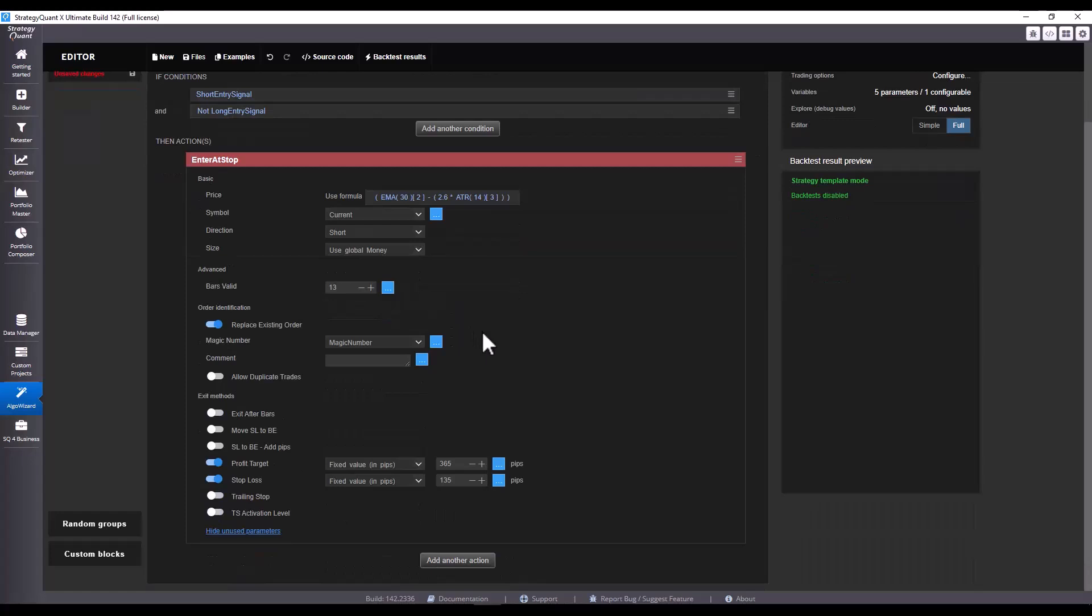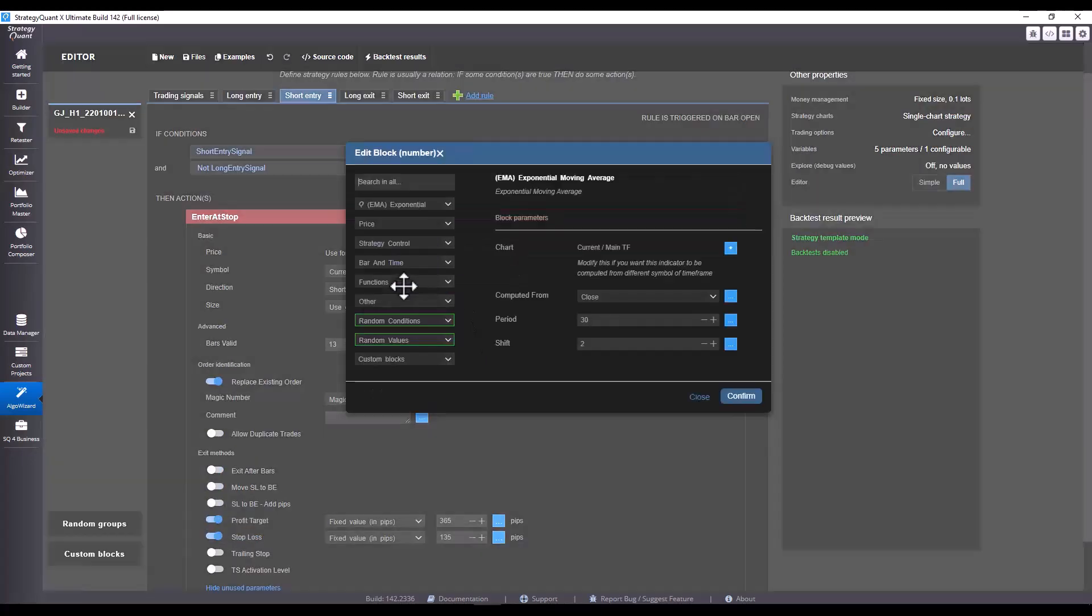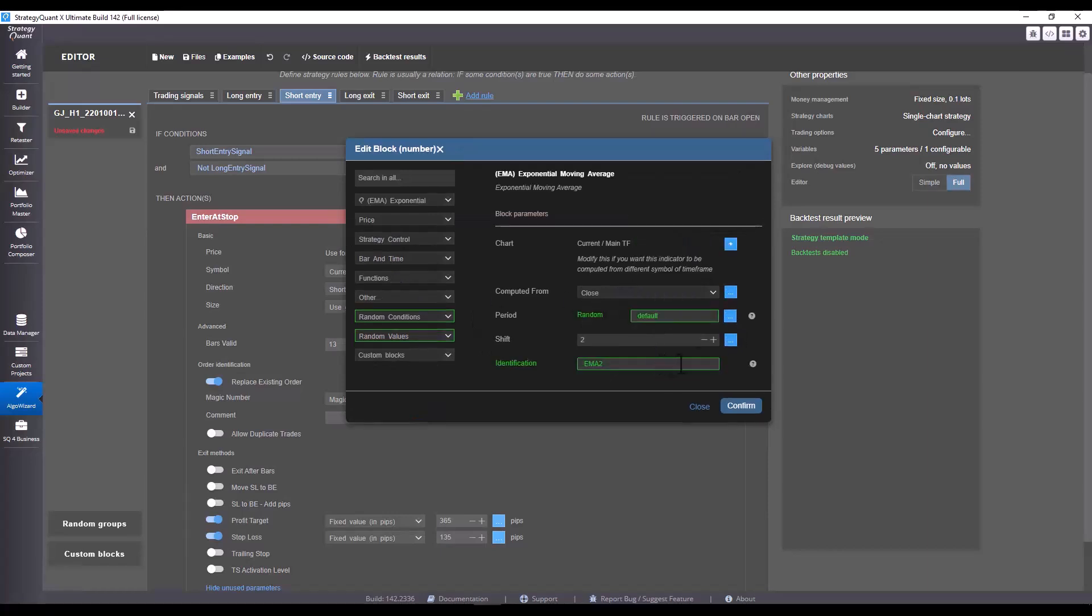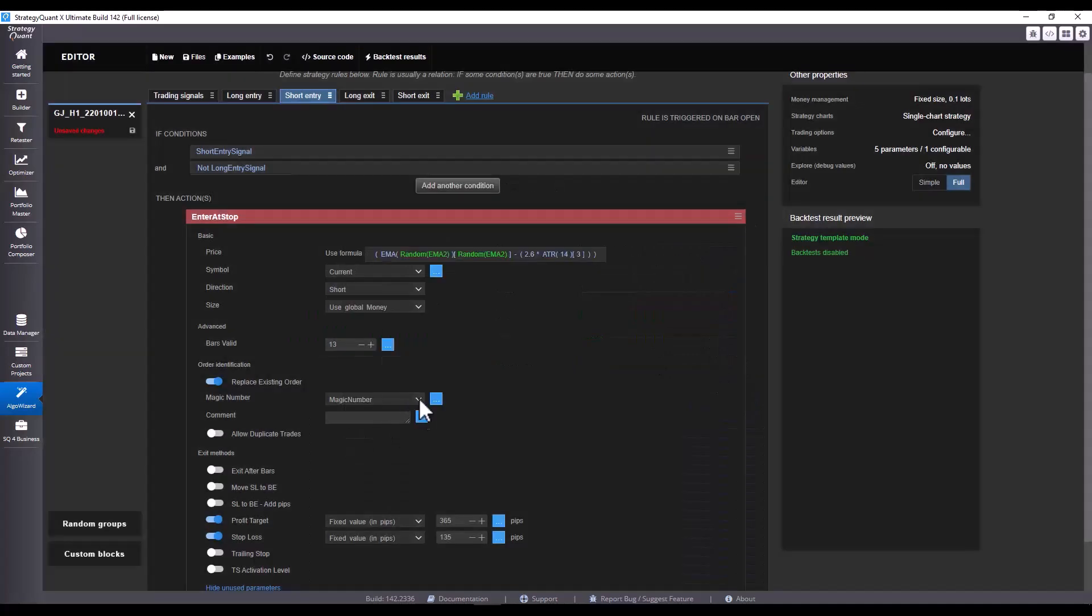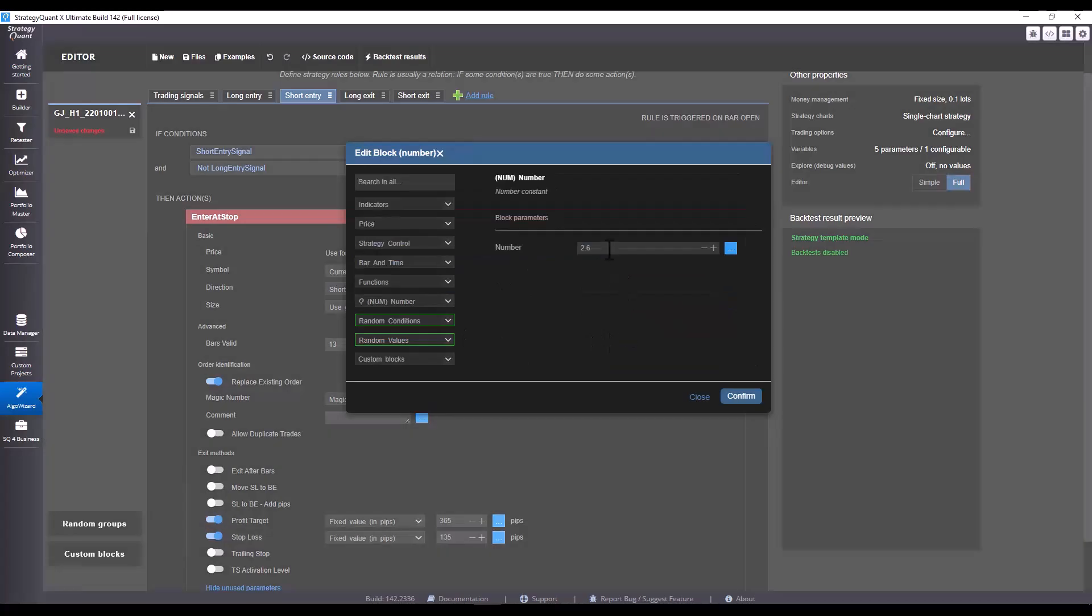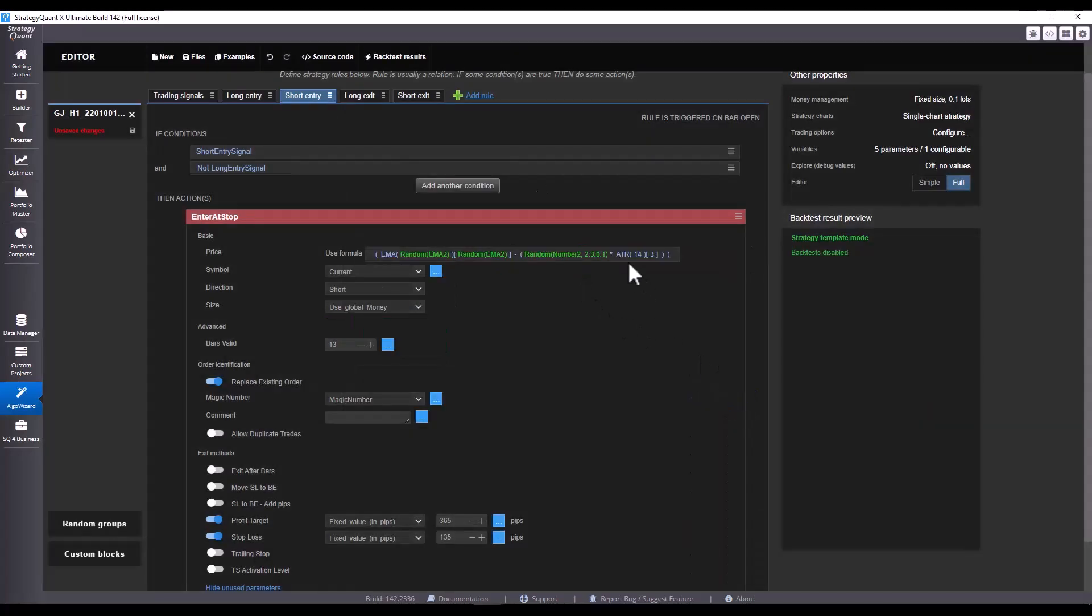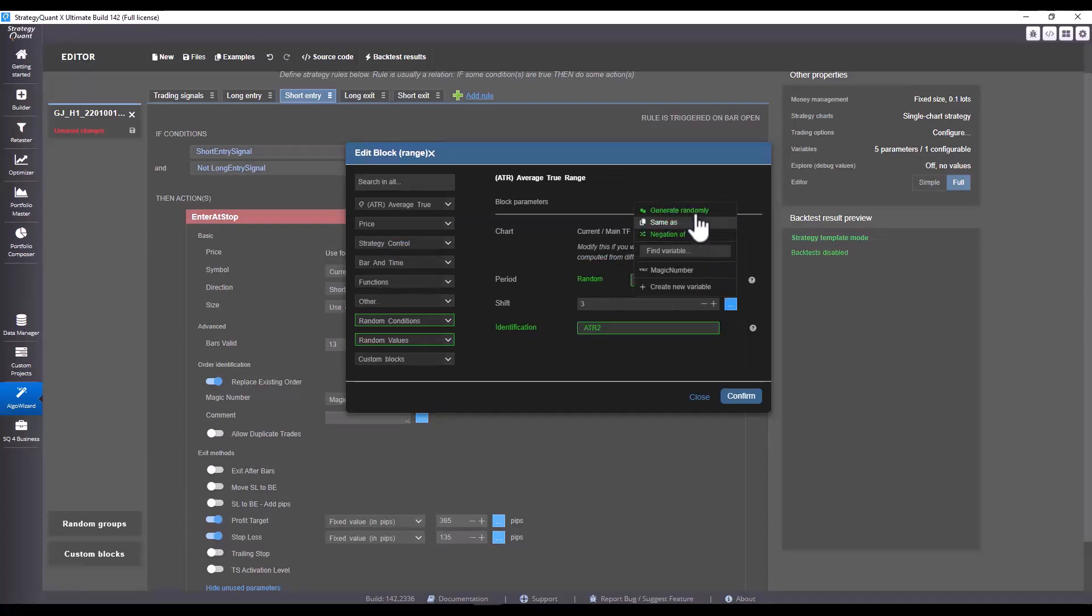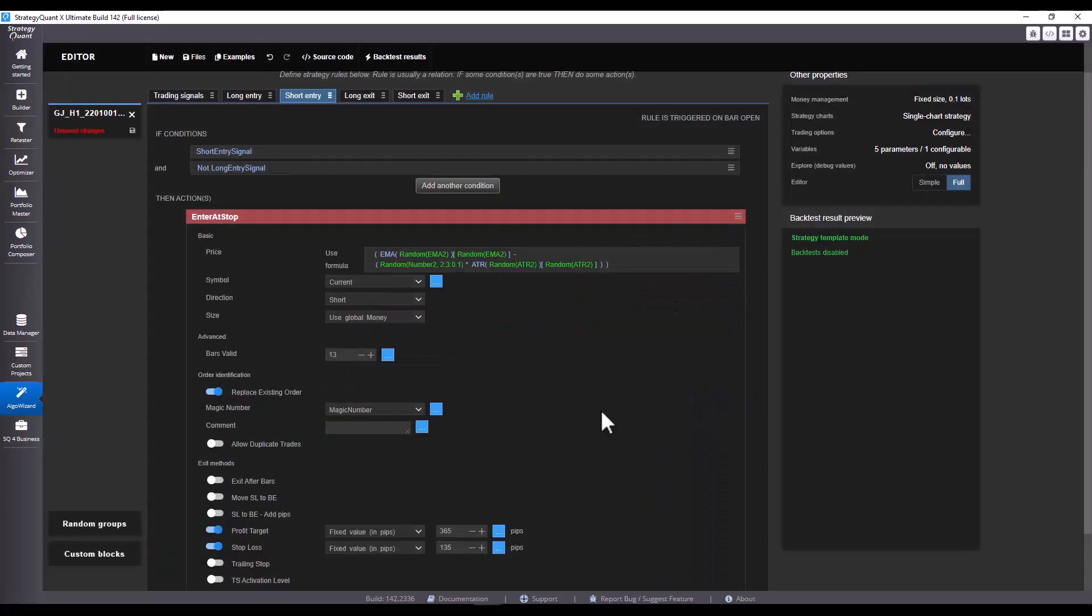Here we will proceed exactly the same. So we click on the Exponential Moving Average. Click on Generate Randomly again like before and click on OK. Here we set the Generate Randomly value again, but we will set it to 2, 3 with a step of 0.1. Let's click on OK and move on.